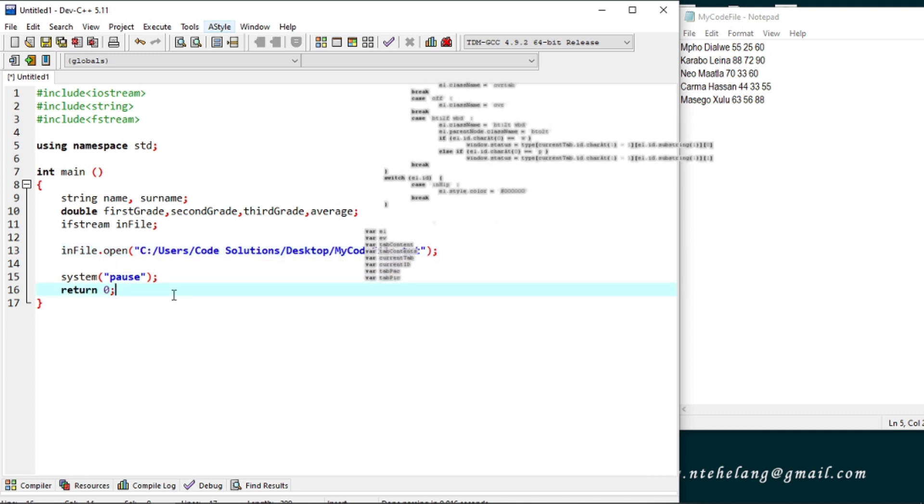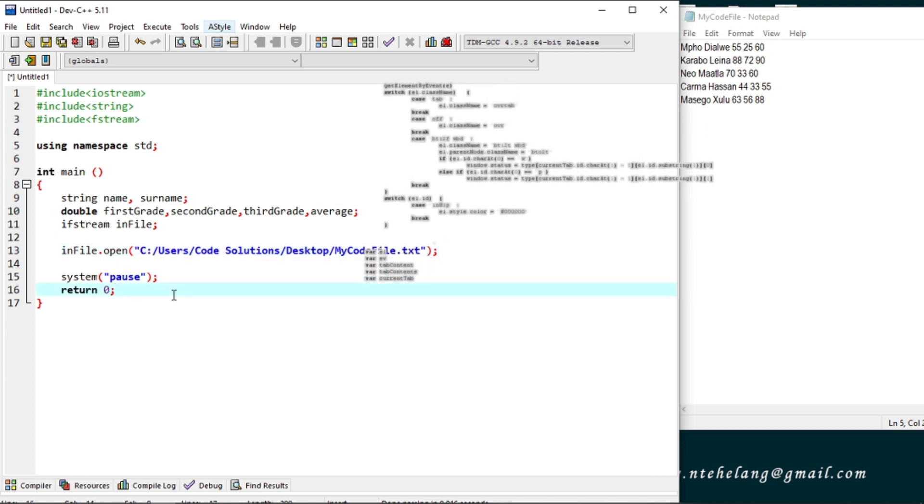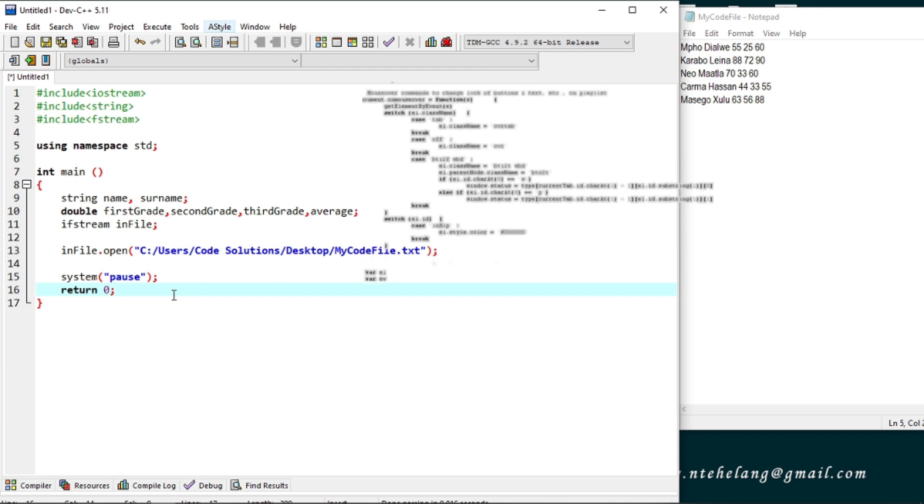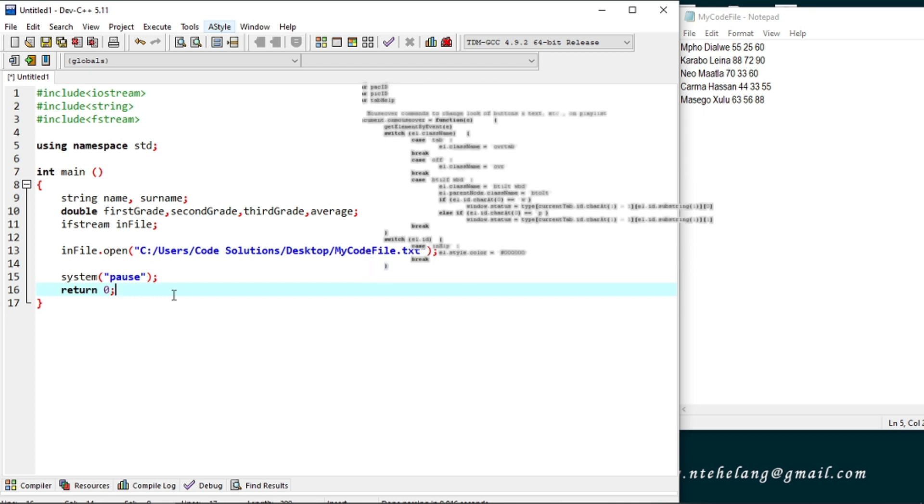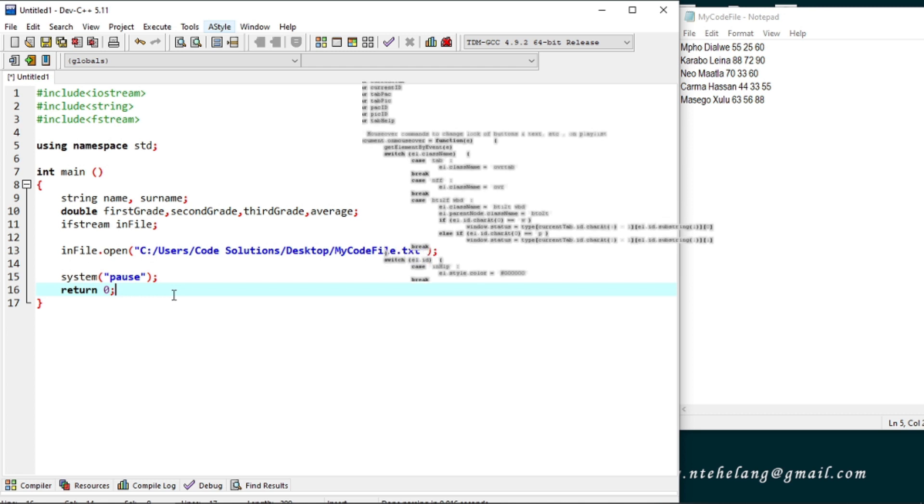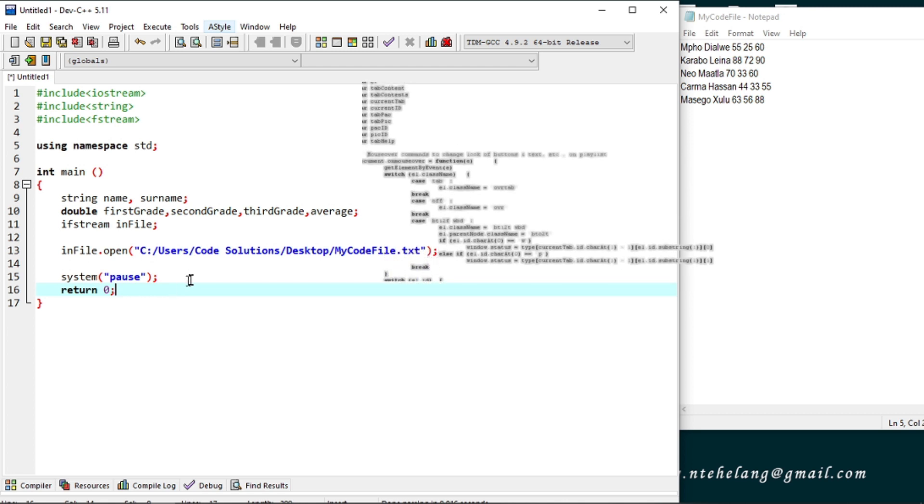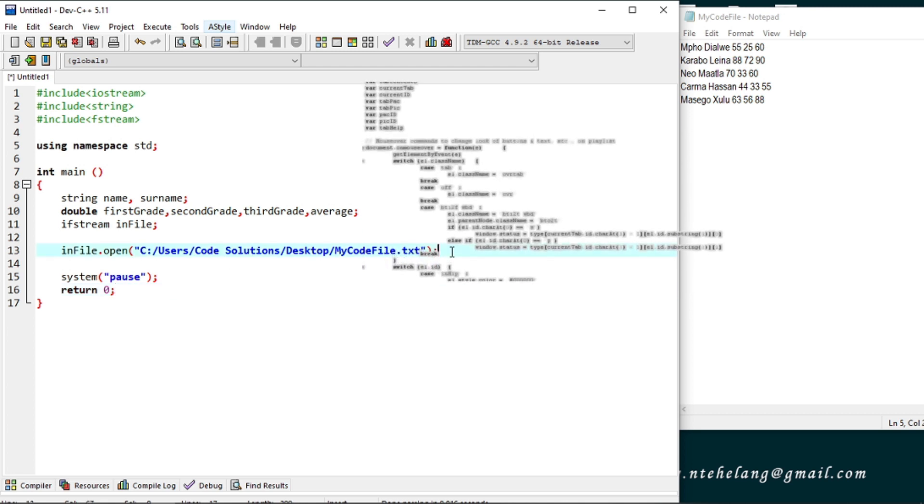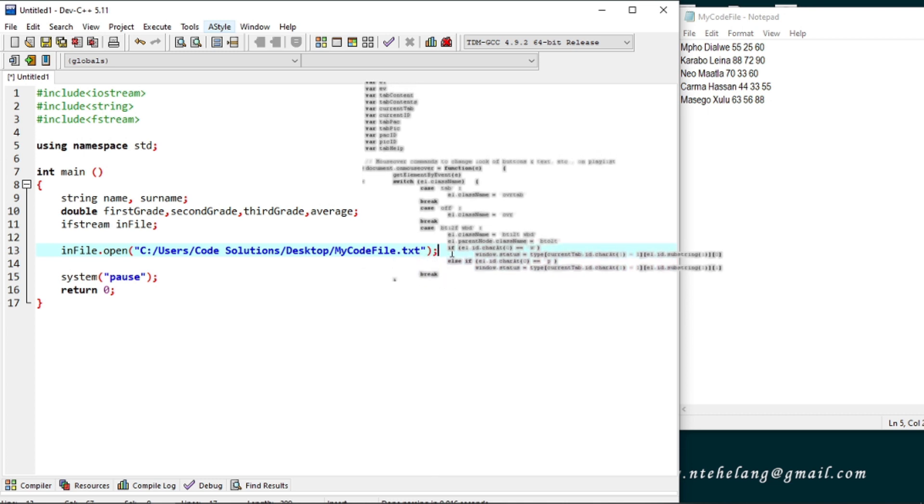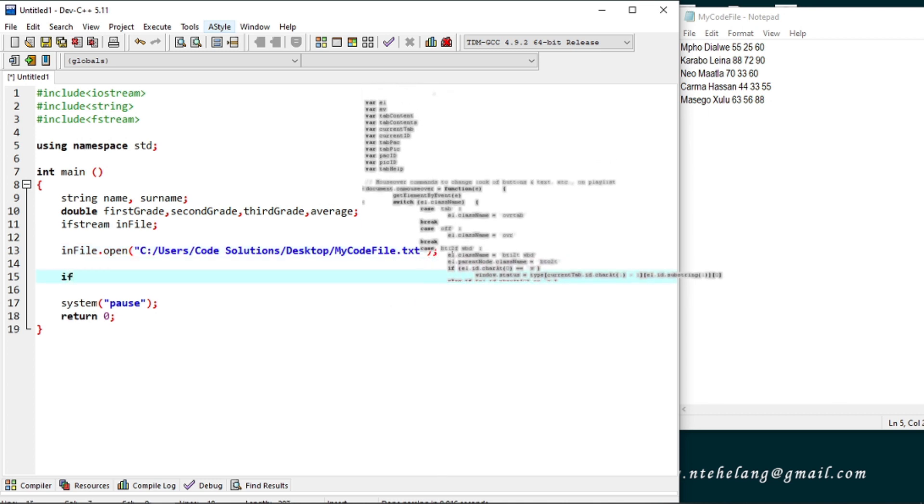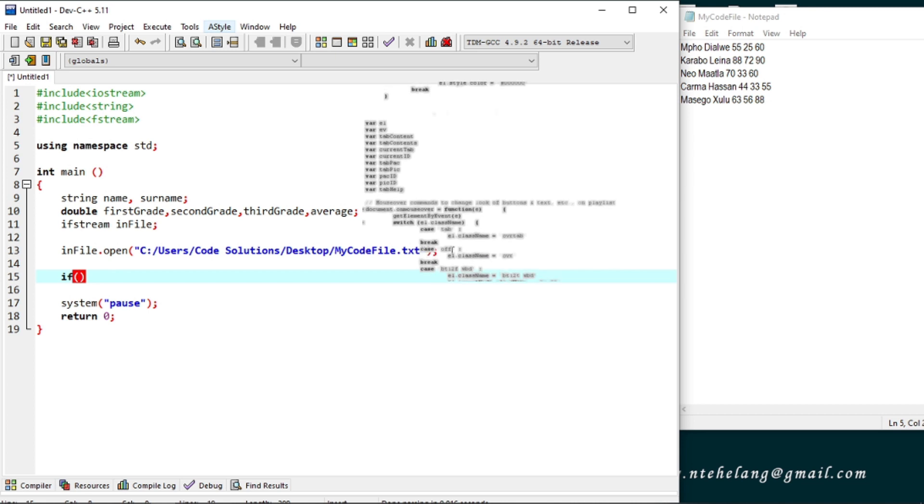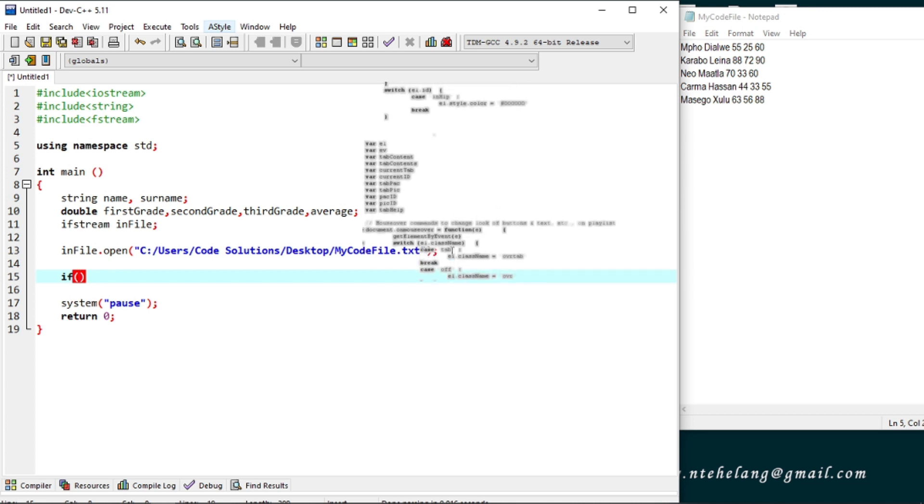And there we have connected to the file. There's a possibility that you could be trying to read from a non-existing file or just any type of error could hinder the opening of this file. And as such we need to create such a scenario here so that the user is informed if there was an error not connecting to the file, so we'll display an error message.